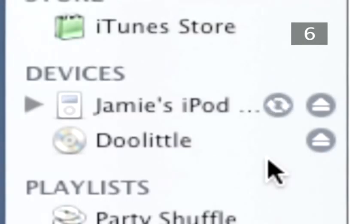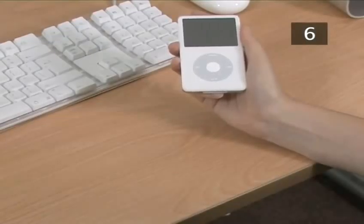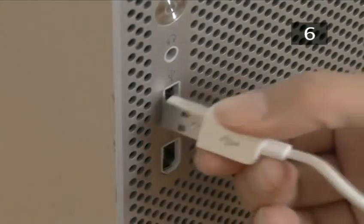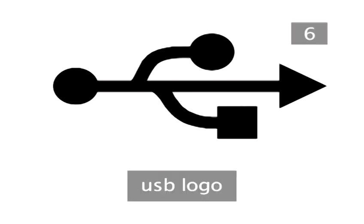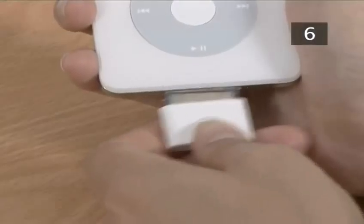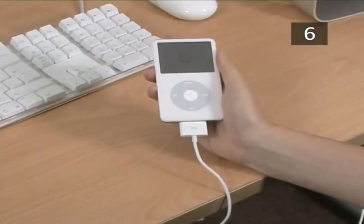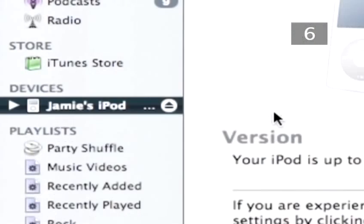Step 6. Transfer to iPod. To get your new songs on your iPod, plug the smaller end of the iPod cable — which is the USB connector — into the USB port on your computer. This can be identified by the USB logo. Plug the other end of the cable, which is called the dock connector, into the base of your iPod. A 'Do Not Disconnect' message will show up on the iPod screen, and your iPod icon will appear in the Library list in iTunes.